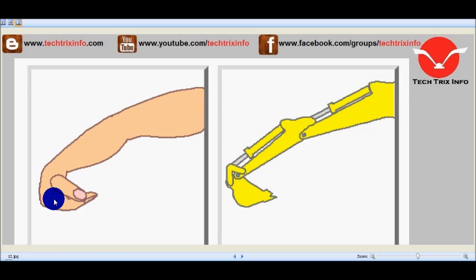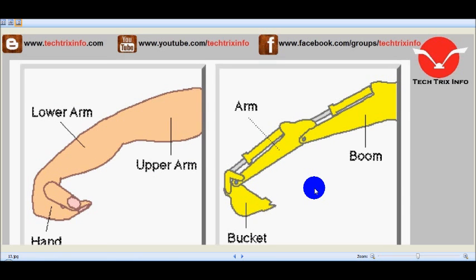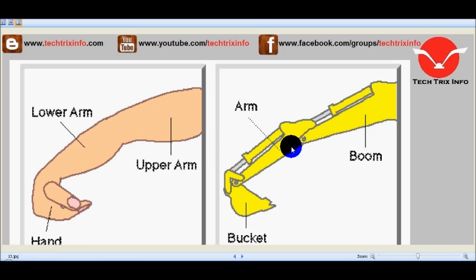Here we can see a tracked excavator machine alongside a human hand. The excavator has been designed to be similar to the human hand, so that a similar type of operation with human hand comfort can be replicated. The boom corresponds to the upper arm, and the arm or dipper corresponds to the lower arm. Here we have the hand with fingers closed.